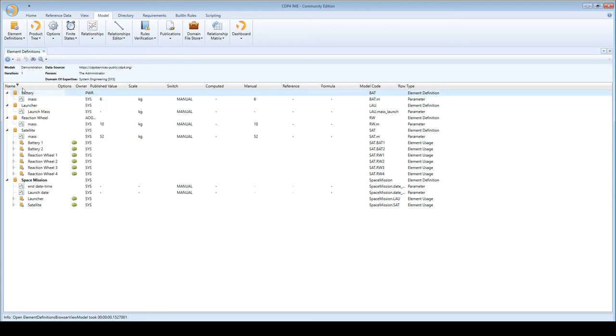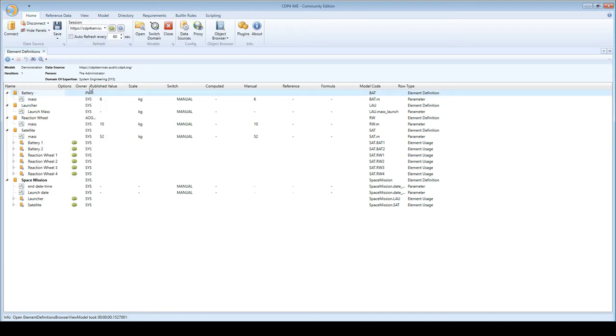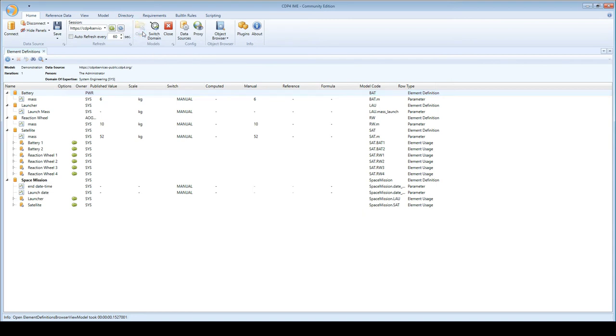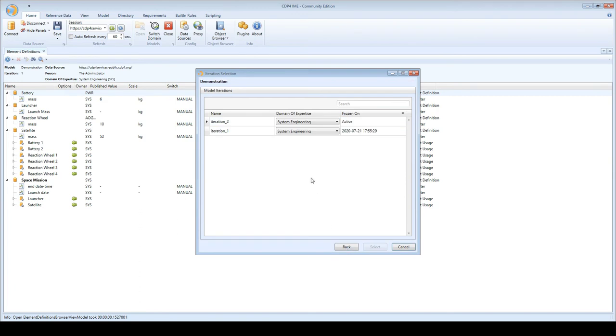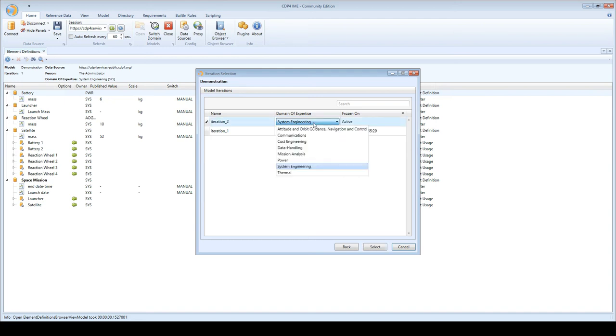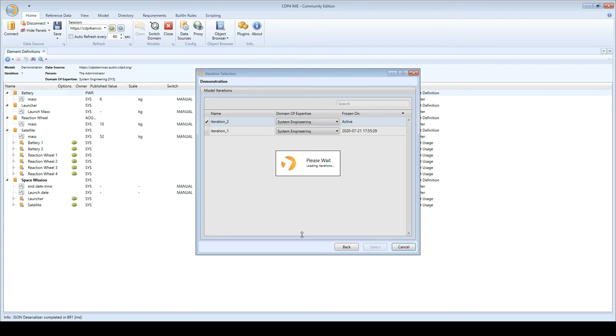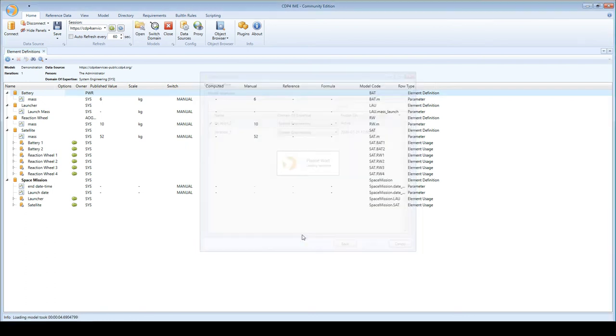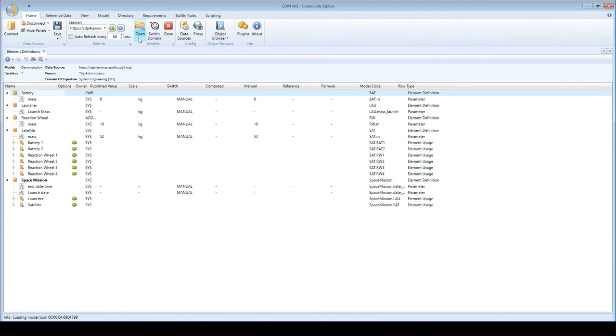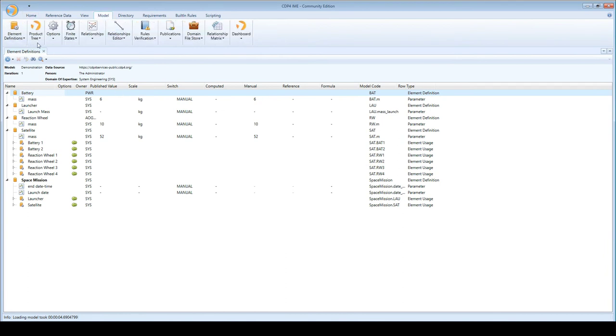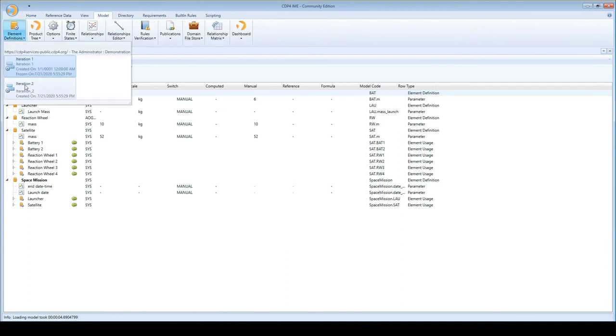Now what I can also do is open up a second iteration and the reason that I would want to do that is to be able to compare iteration 2 versus iteration 1 or keep track of what it was in the state of the design in iteration 1 while I'm working on iteration 2. So here I select iteration 2, I'm still going to represent system engineering, I hit the select button and now I have, while we're giving the server some time to think, my second iteration loaded and I can open that one up as well.